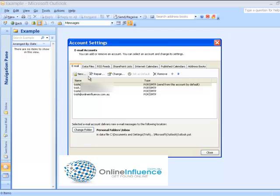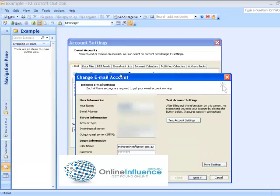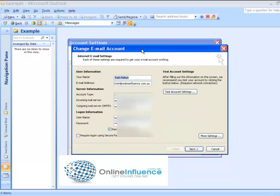So you just choose the one, highlight the one that you want to change. This is obviously a list of all my email accounts that I have in Outlook. So just choose the one that you want to change, go to Change and up will pop this box.